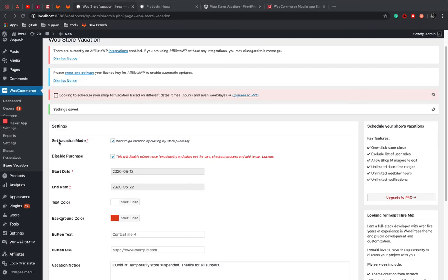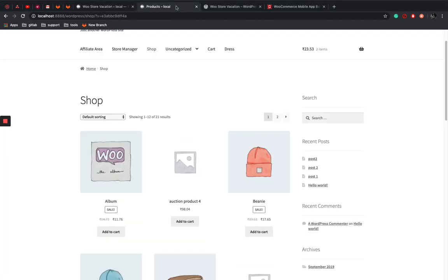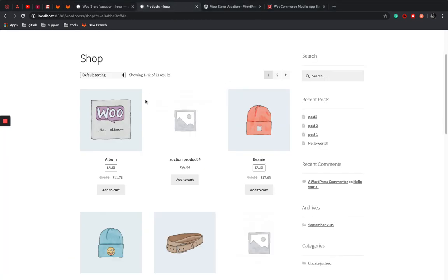So settings is saved as you can see. Another notice over here, if we need more features, they have a pro version too. You can look at that also.